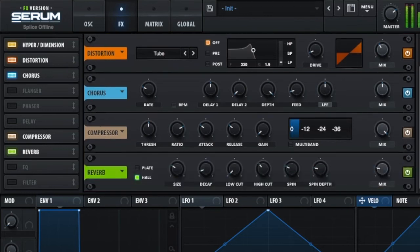The chorus and reverb are great because they make the sound nice and wide. I also used a sub bass sound underneath the main bass to add a whole other level of impact.